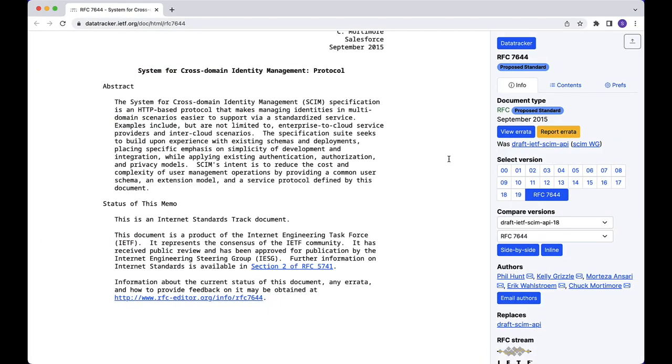remember that almost every identity provider has SCIM support, so be sure to review their SCIM implementation docs closely. What is SCIM, you ask? SCIM stands for System for Cross-Domain Identity Management, and it is an open standard protocol that allows us to manage identities across systems, as well as manage common user lifecycle operations.